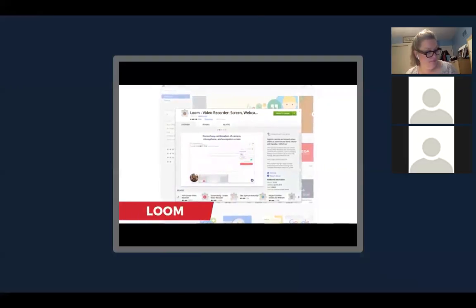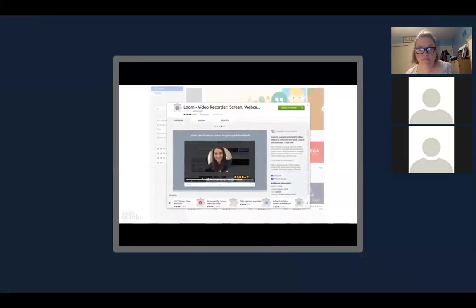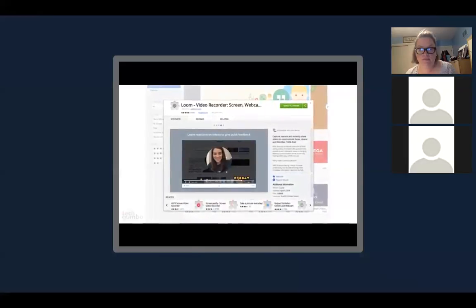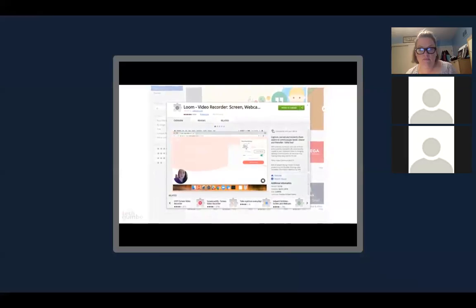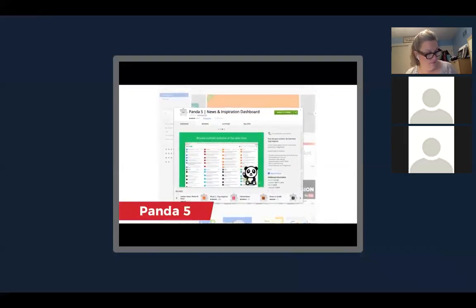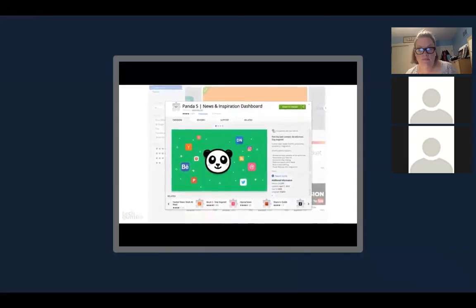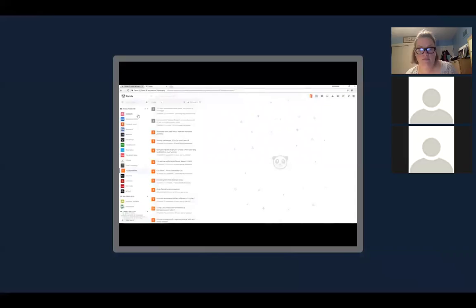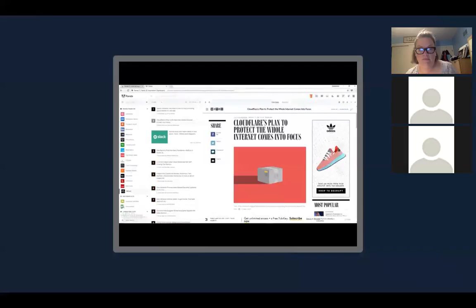For those asking for an easy-to-use screen recorder, the Loom Video Recorder couldn't be easier and it's 100% free. It can record your screen and webcam at the same time with just one click. Next, Panda 5 is a cool extension that puts all your news sites in one tab so you don't have to open multiple tabs — it becomes your new homepage in Chrome, with websites organized on the left and articles on the right.